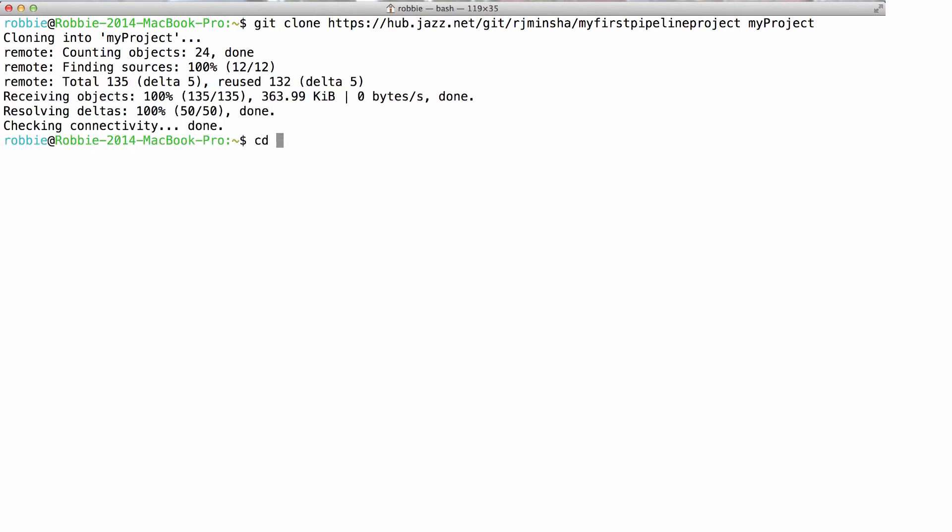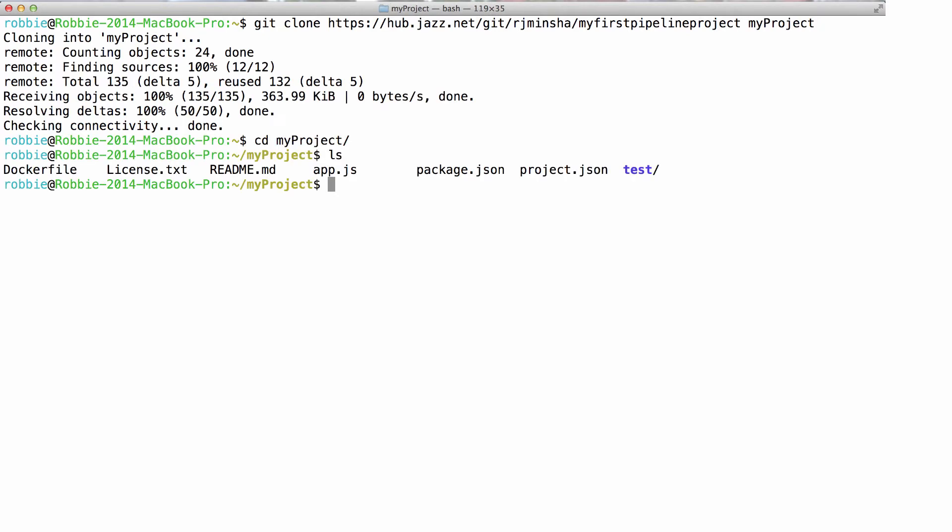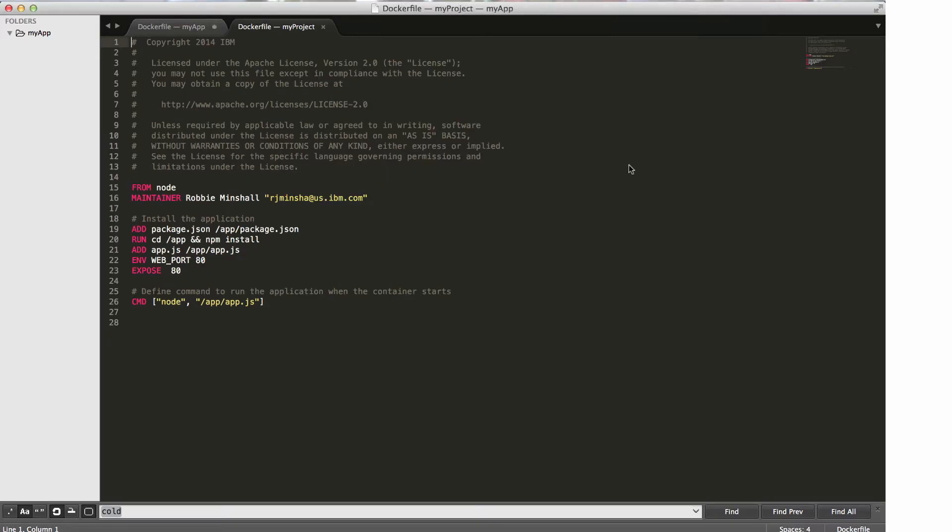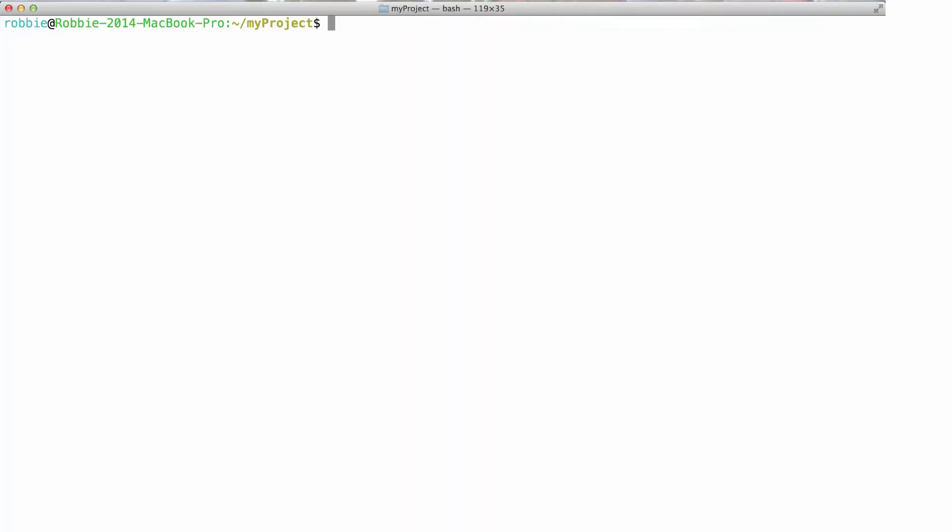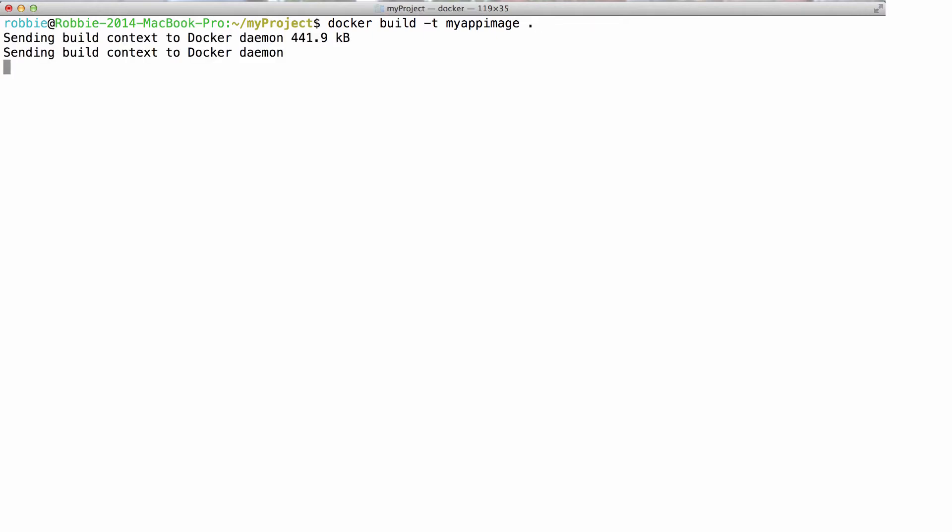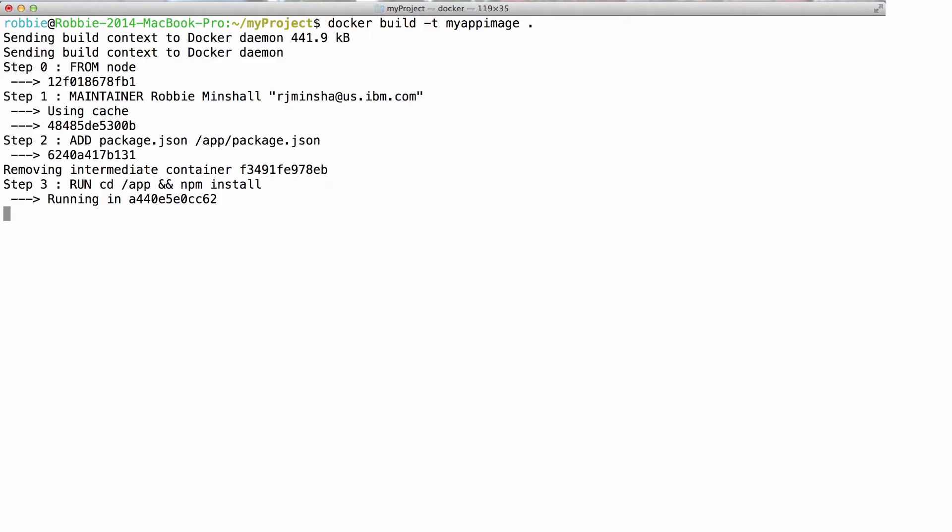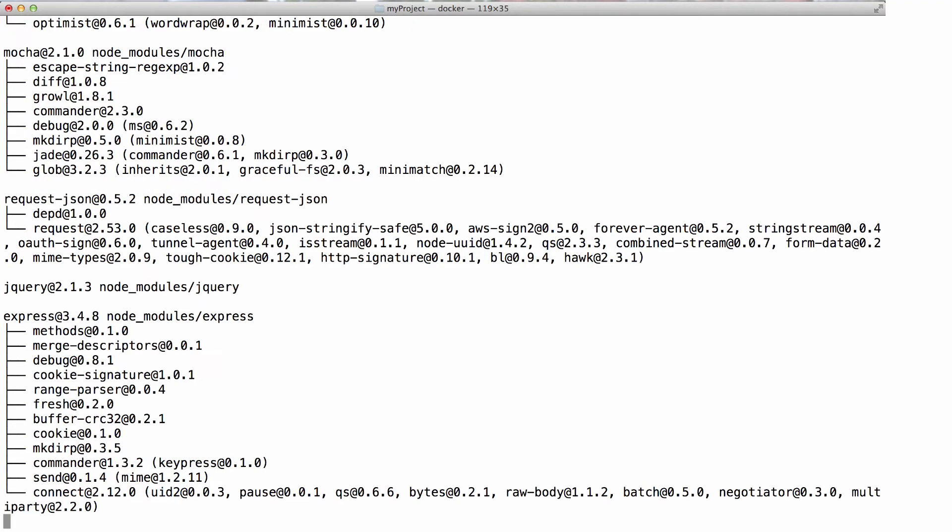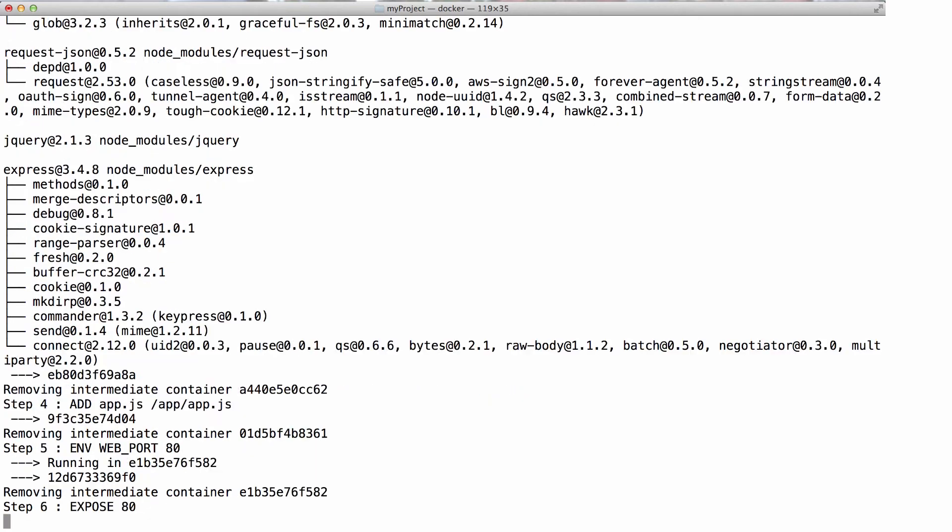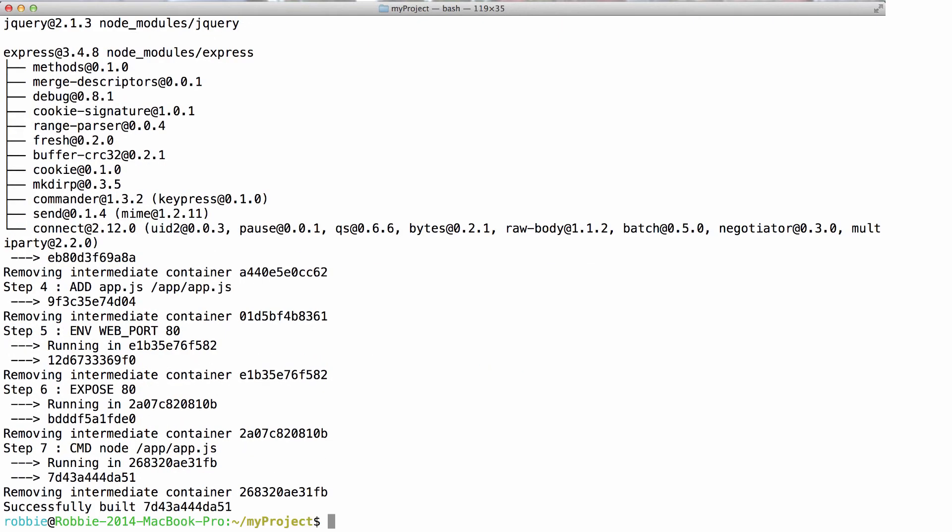So now I can edit code using my favorite text editor. This particular project is just a simple node application with a Docker file which I can easily build locally using Docker. After I've built an image, I can run that image to test any changes locally before committing them into the repository.